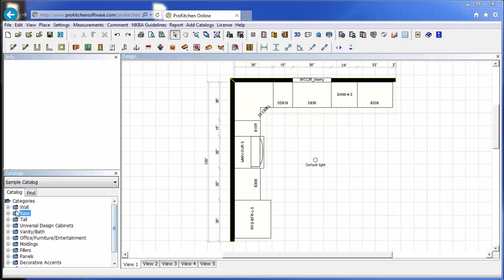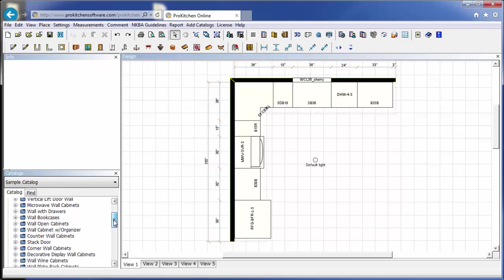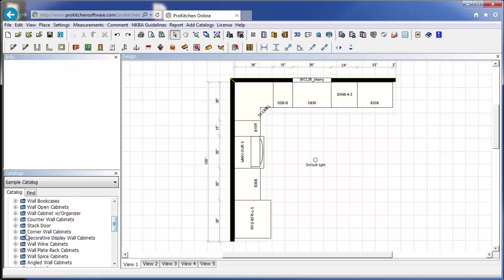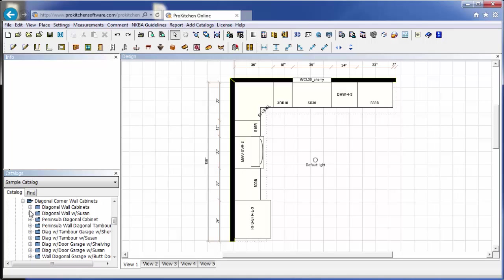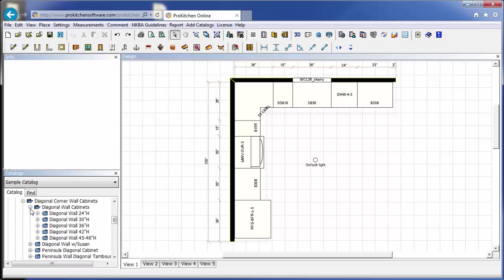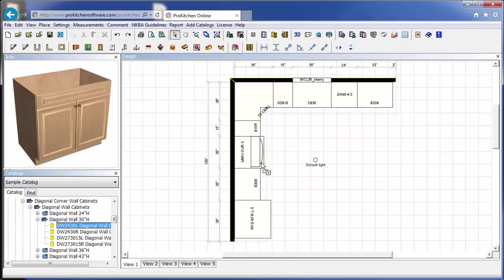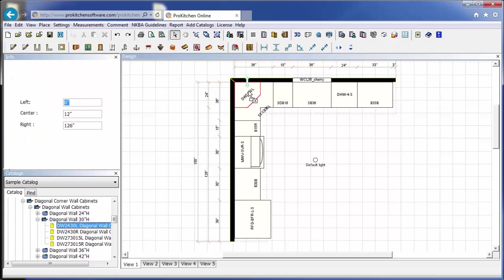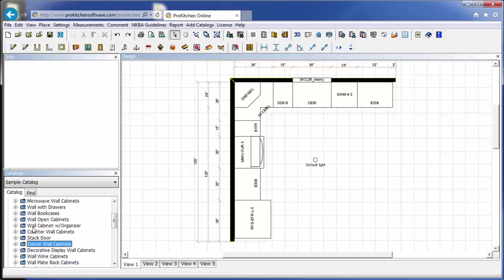Now we're ready for our wall cabinet. So we'll click on our wall cabinet selection. And again I want to start with my corner wall cabinet. So scroll down to corner walls. And diagonal corner walls, 30 inches tall. 24-30. And we better grab a lefty so it matches our base cabinet. And we can close out of that.